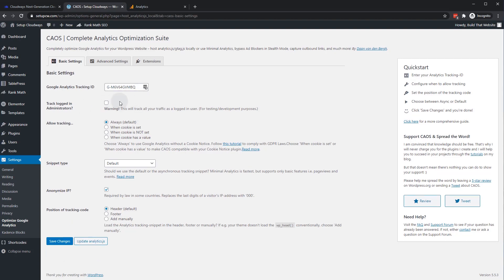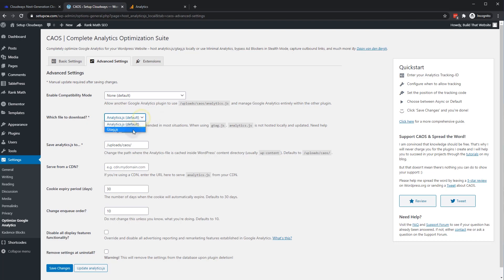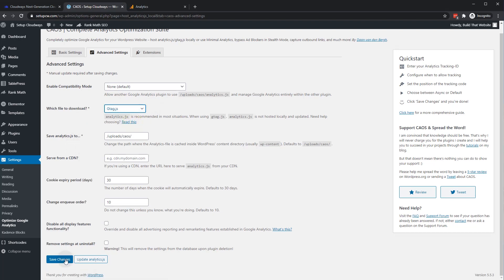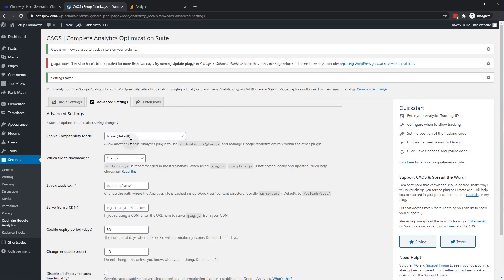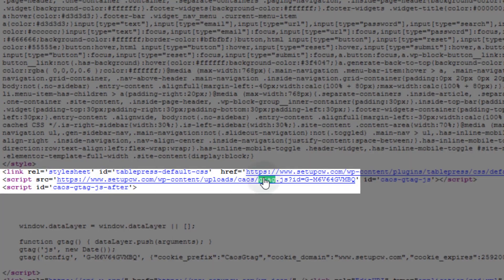So one important tip here is if you're going to be using the V4 Analytics, which any tag that starts with G dash whatever, you need to go to Advanced Settings and change this where it says which file to download. Analytics.js is the previous universal analytics. And we want GTAG.js. And we'll click Save Changes. And you can see now the script source. We have GTAG.js, but it's being loaded by CAOS instead.